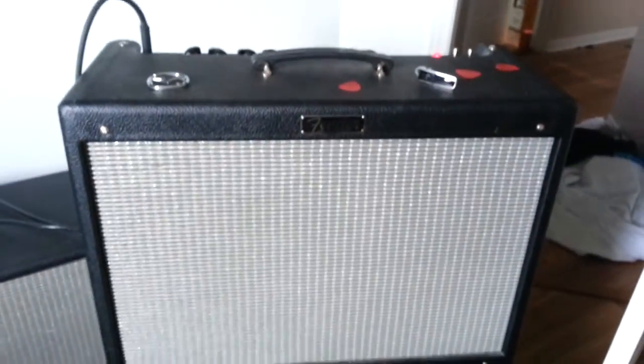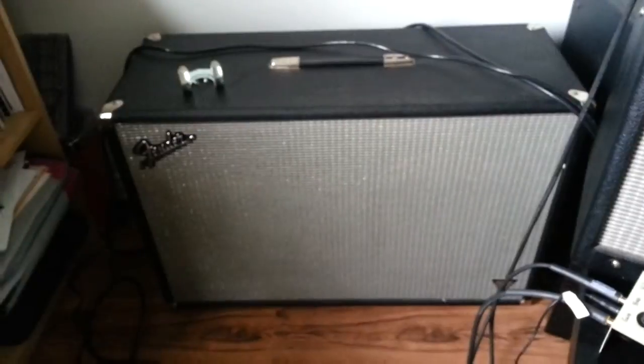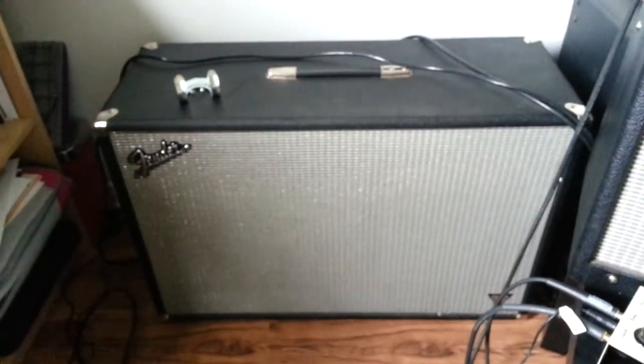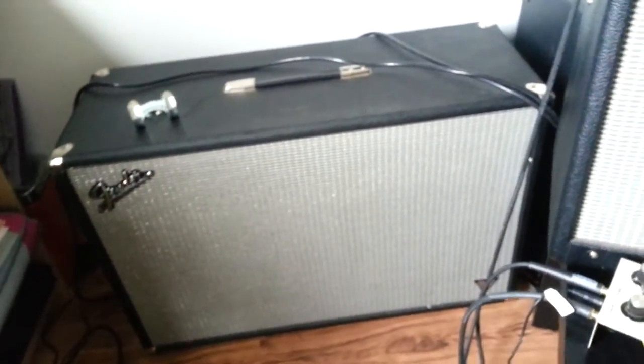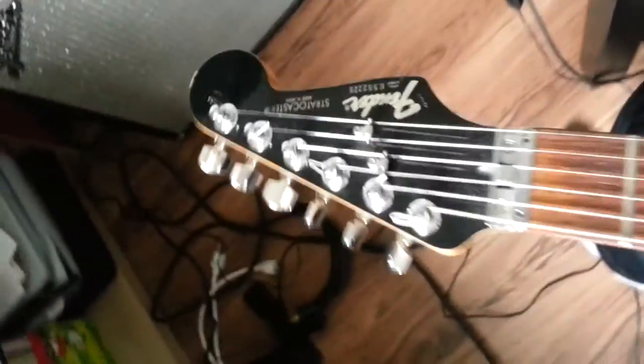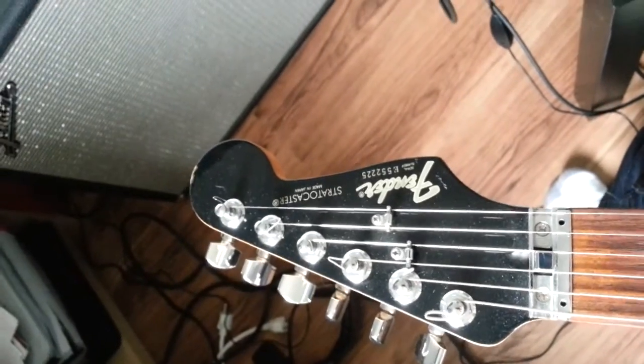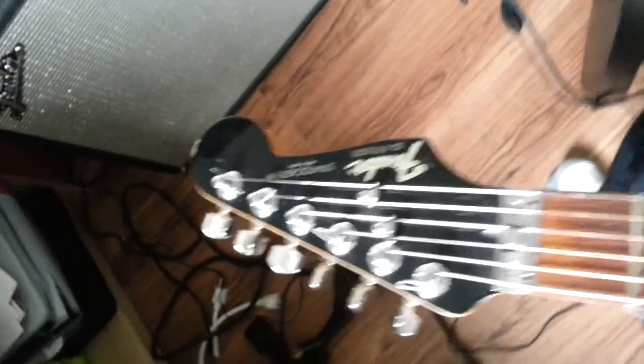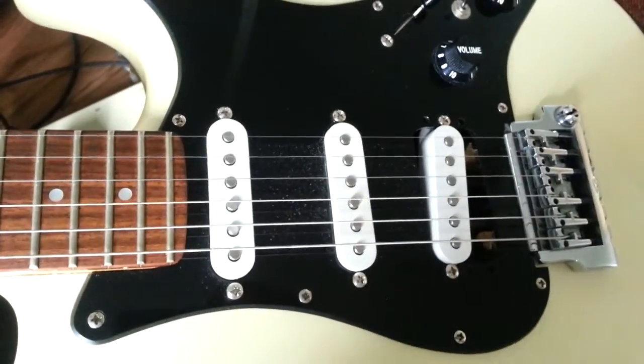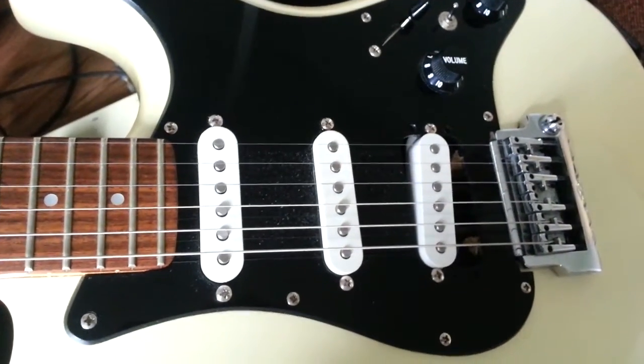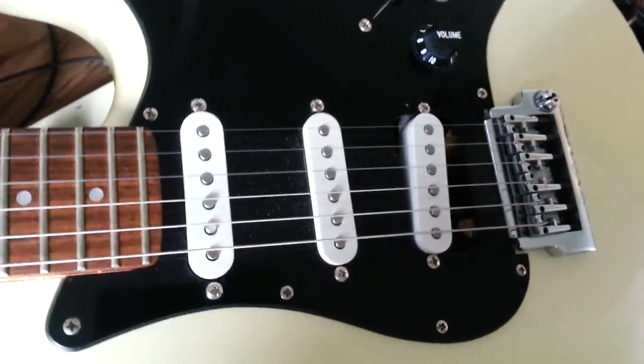I'm playing through a Hot Rod Deluxe version 3 through a Bandmaster VM 212 cab and an 86 Japanese Strat with Area pickups model 61 in the bridge that you're gonna hear.